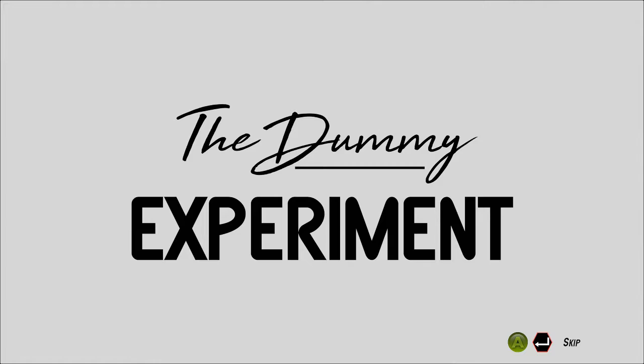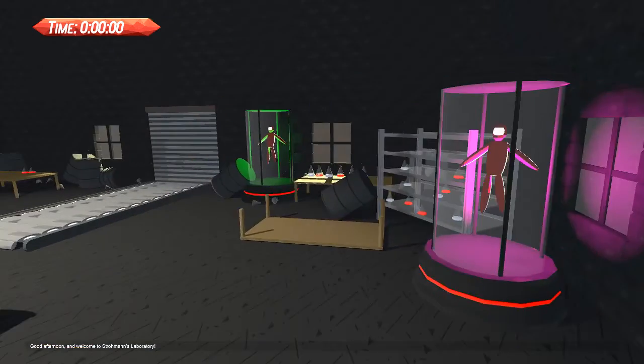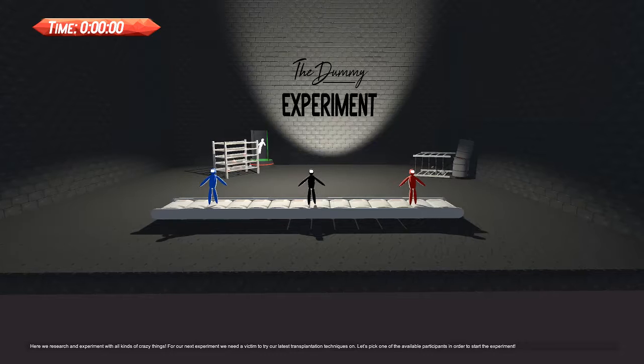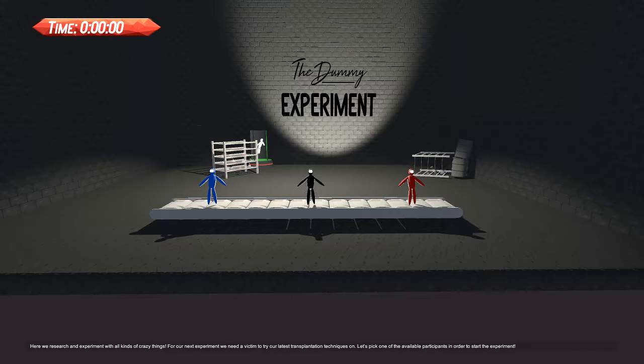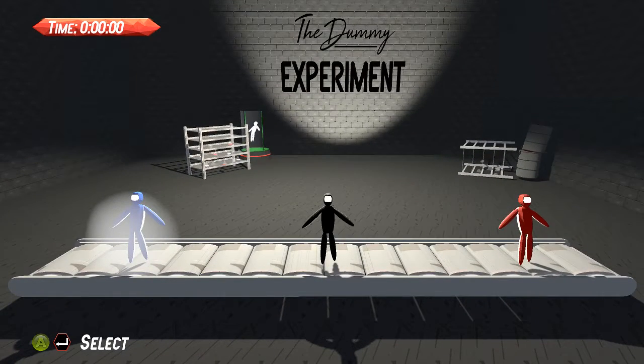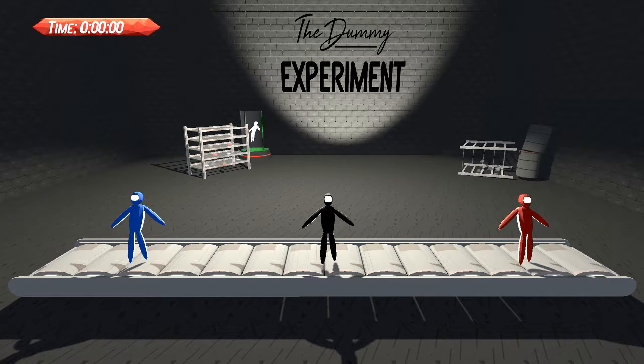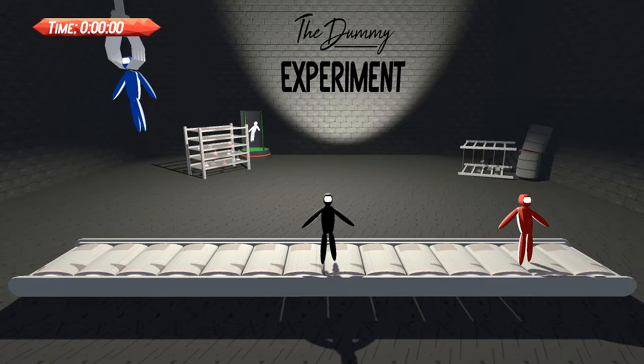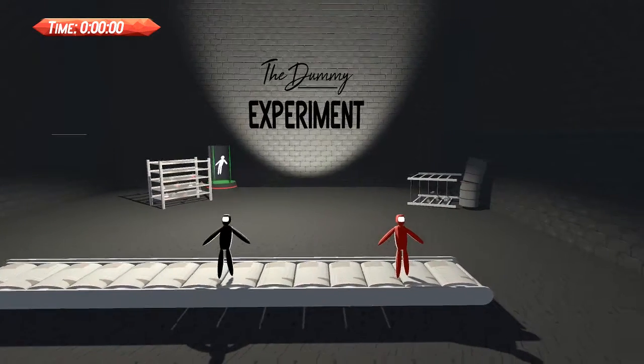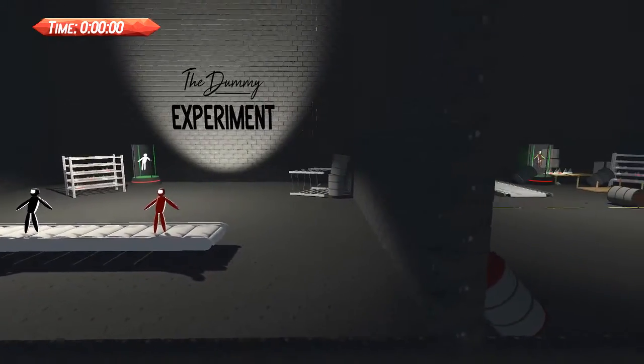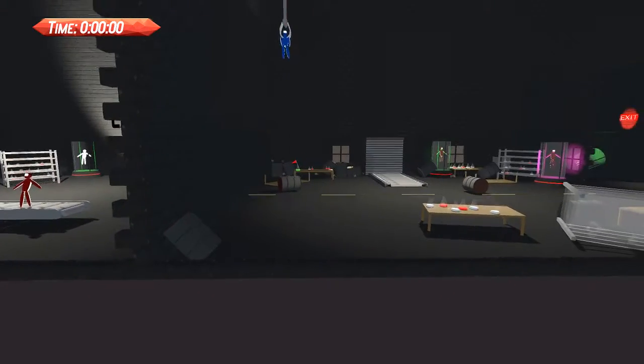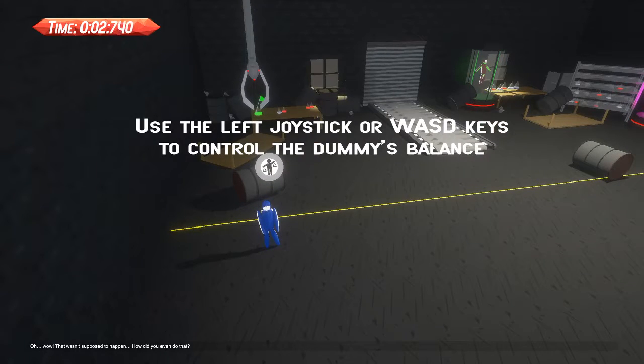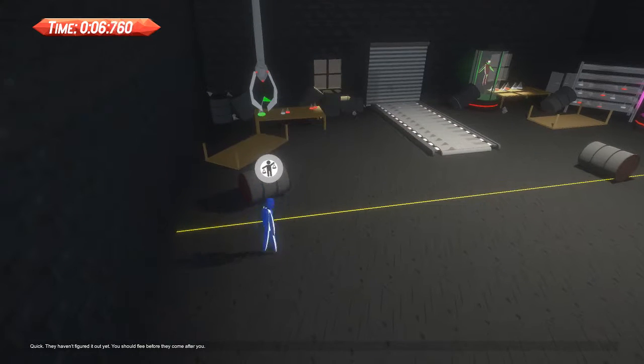These dummies had to learn themselves how to reach their target, just like how we taught ourselves how to walk as a baby. They control their movement by leaning their body in the direction they want to go without reaching the point of falling. Good afternoon and welcome to Stroman's Laboratory. Let's pick one of the available participants. The guy talking, you can tell he's not a professional speaker. It's literally probably just one of the devs who made the game. I chose blue.